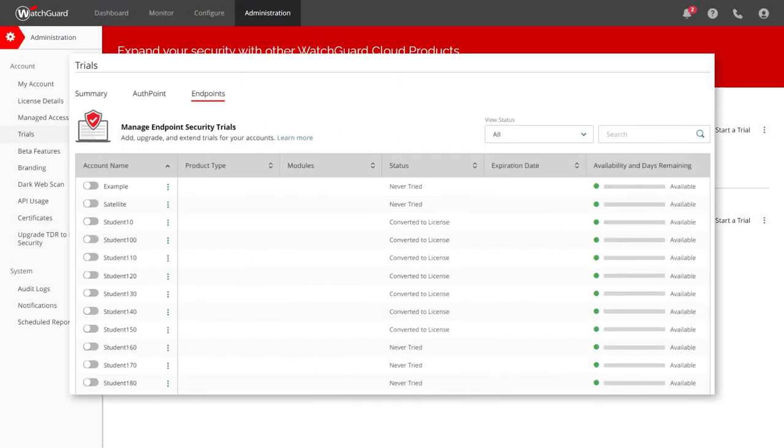As a side note, if you have a service provider account in WatchGuard Cloud, you can use this same Trials page to manage trials across all of your subscribers.